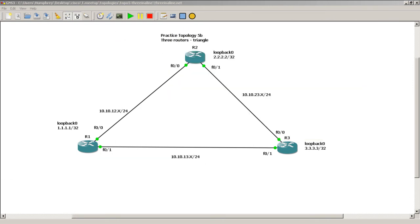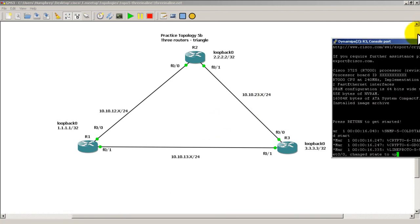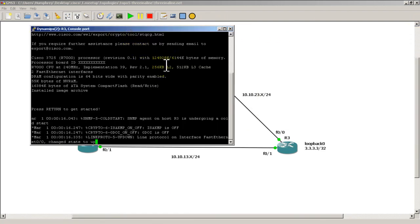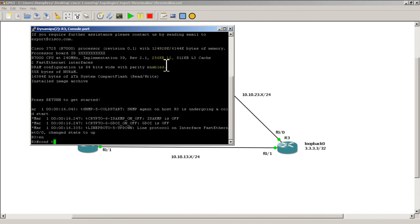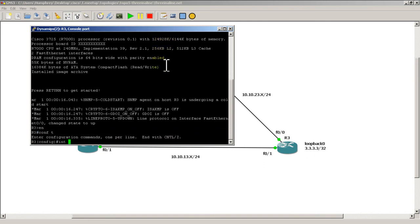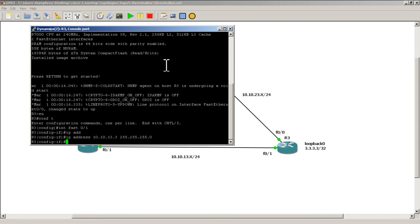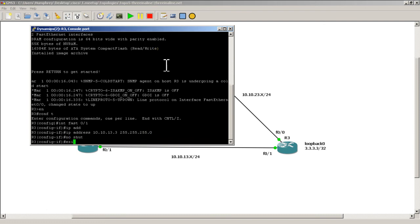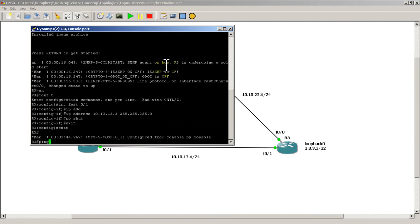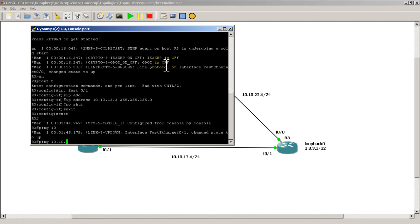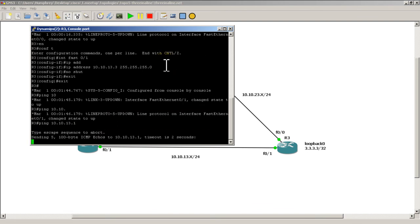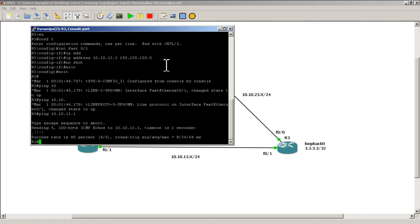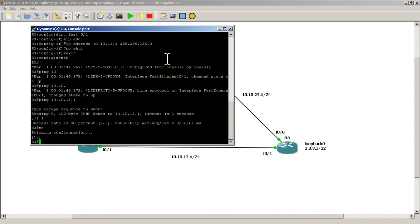Going to go back to router 3. Going to set up that interface as well. Enable CONVT interface fast 01. IP address 10.10.13.3. That's a slash 24 mask. No shut. And with any luck we will be able to ping over to router 1. And we have a success. So I'm going to do a quick write mem. And then I'm going to save my configs.